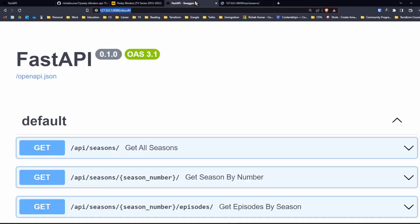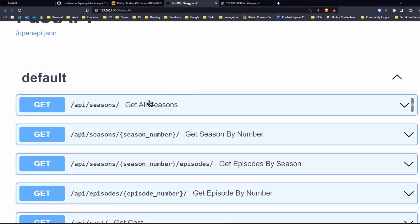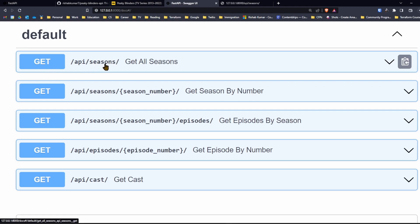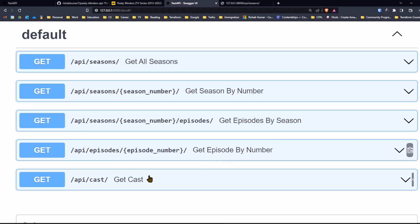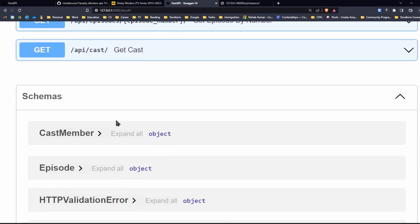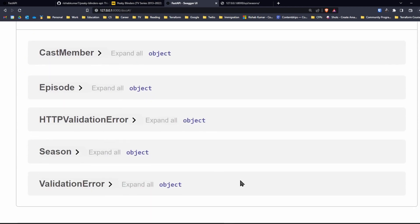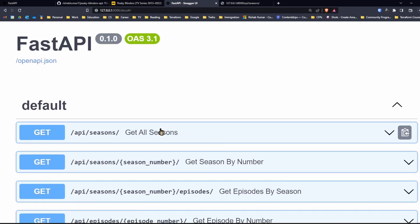But the other thing that I really like, as I said earlier, is the documentation that's available. If you go to slash docs endpoint here, you can see all the API endpoints that you can call to make what kind of requests. You can do get api slash seasons request, which will give you all seasons. You can also query this API to get season by number, get episodes by season, get episode by number, and get cast. And then you can also see the schemas here, which is awesome. You need good documentation for your API.